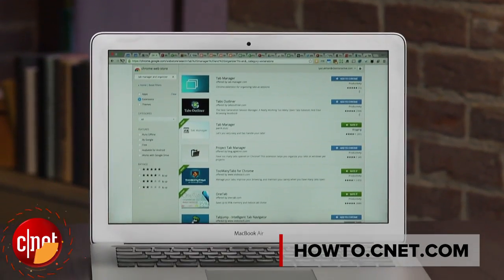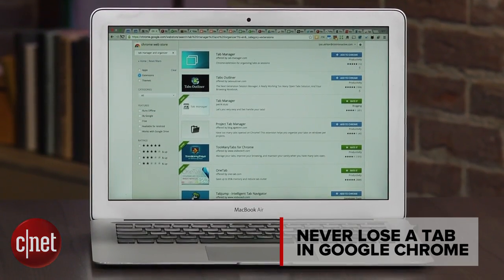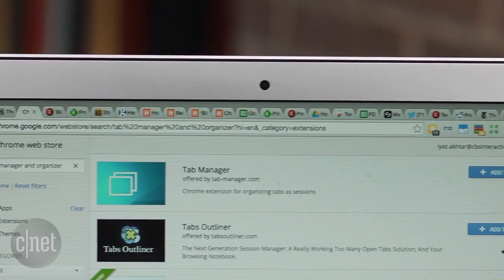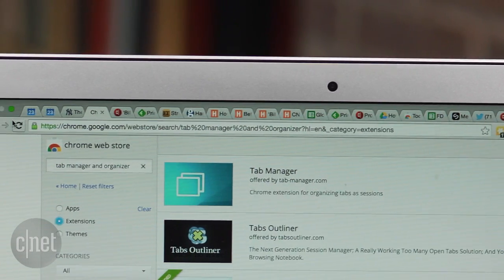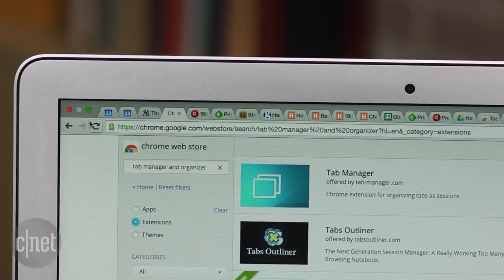It happens all the time. You get caught up in research to buy something or you keep opening tabs in a Wikipedia rabbit hole. Before you know it, you've got so many tabs open in Google Chrome that you can't find anything. Here's how you never lose a tab again in Google Chrome.